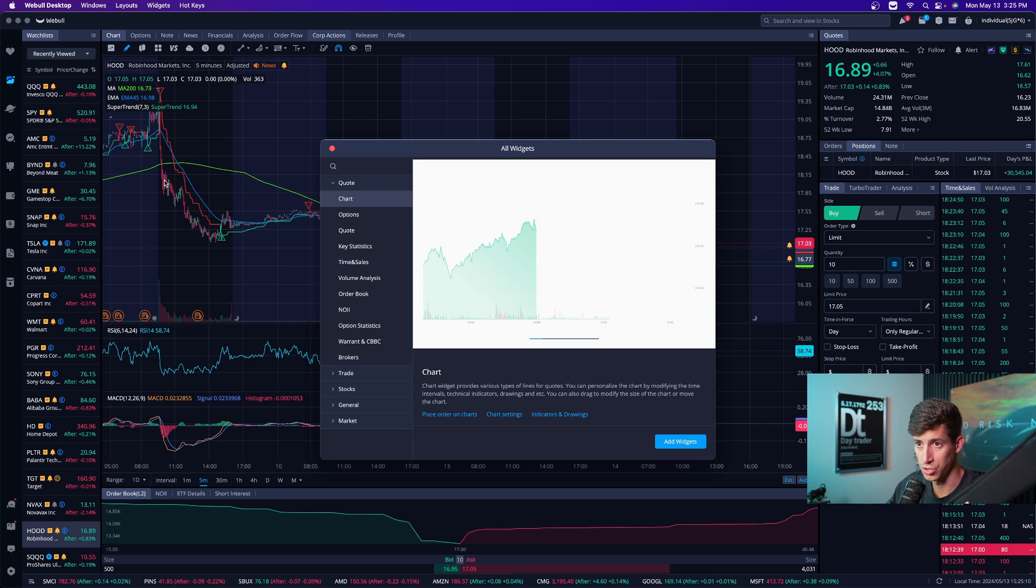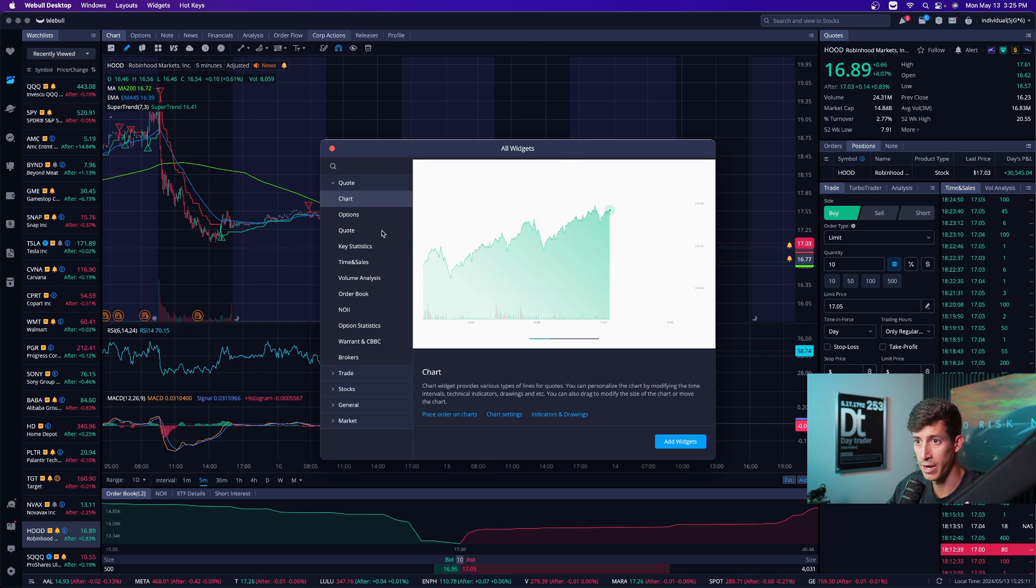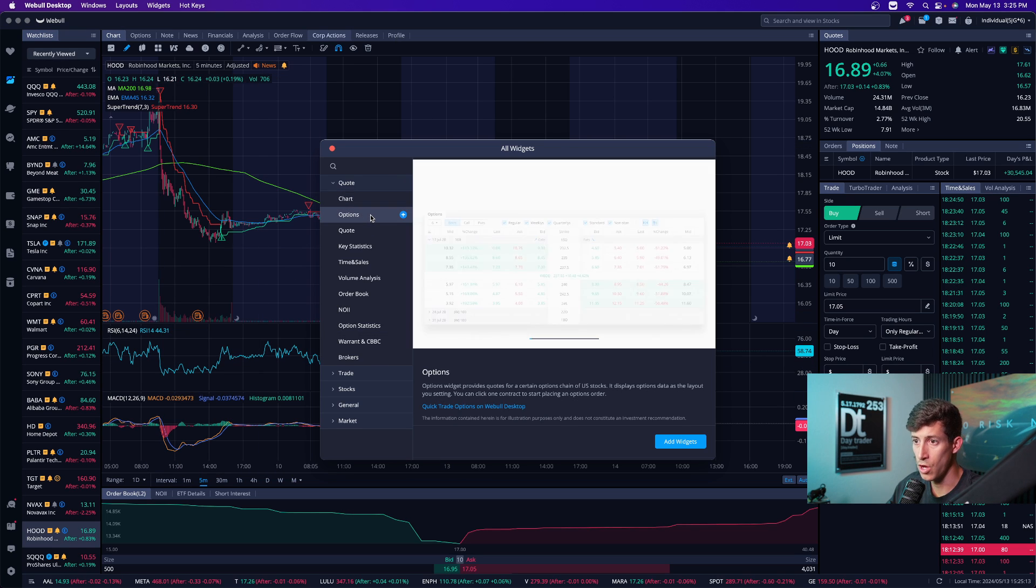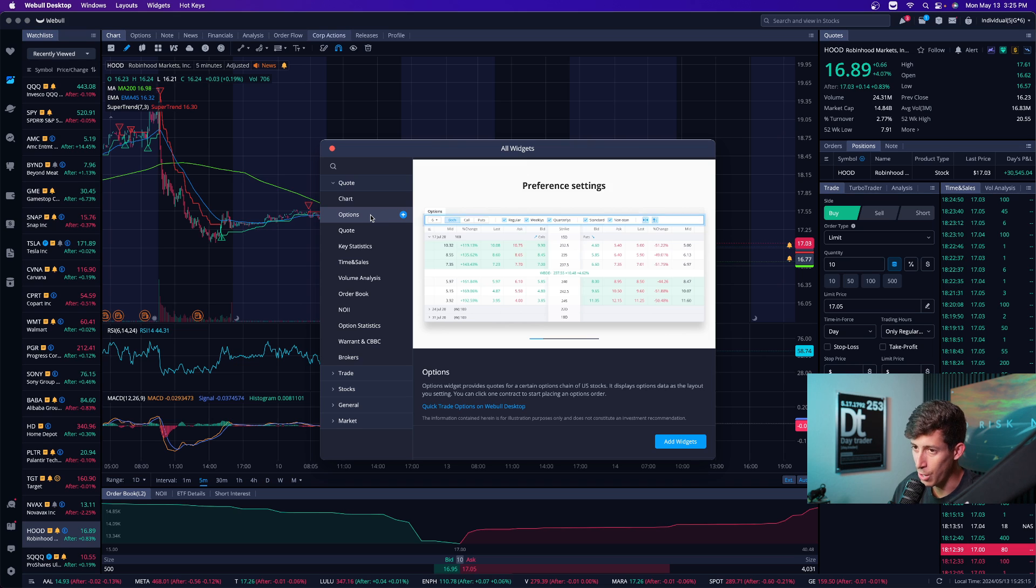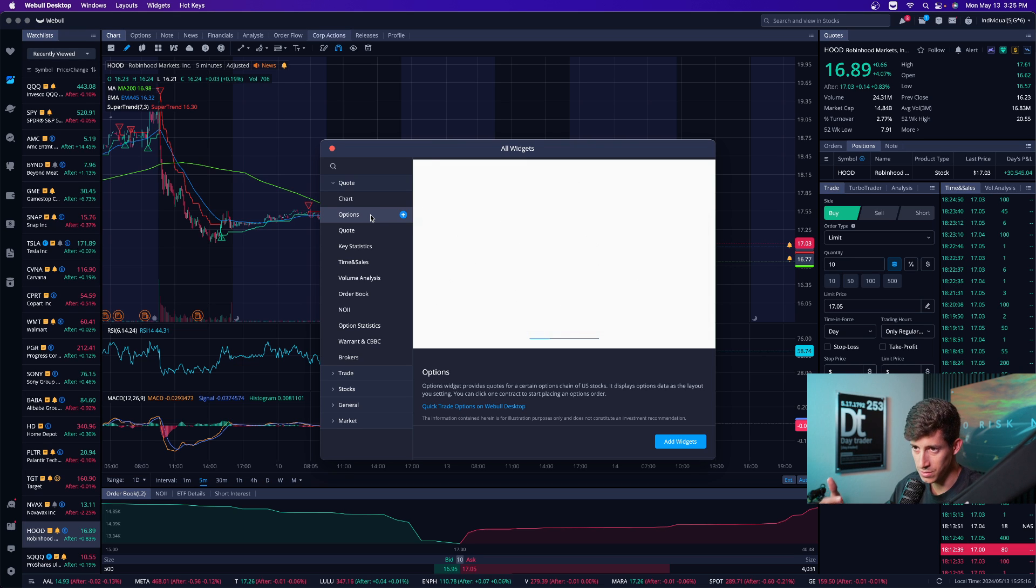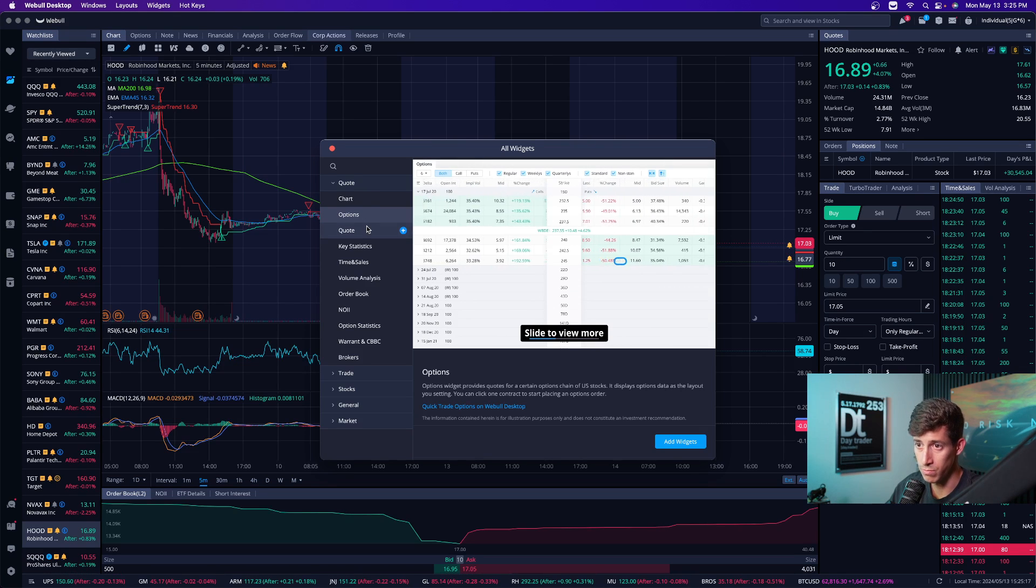You can look at the quotes widget. So there's like the charts, which is this main area. There's the options. If you want to trade options, I would not recommend it for beginners, but that's up to you. I personally do not.